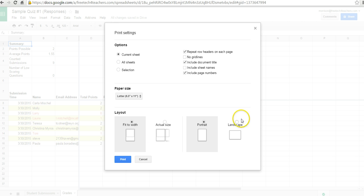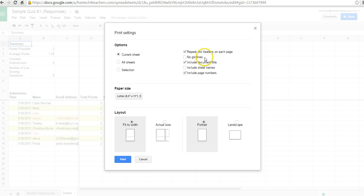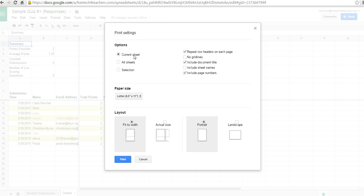And you can decide if you want to print this in portrait or landscape mode. You can decide if you want to have grid lines or not. I'm going to keep grid lines in there. And then you can say print all sheets, which would include the student submissions as well as the grades, or just the current sheet. And I'm going to print just the current sheet.